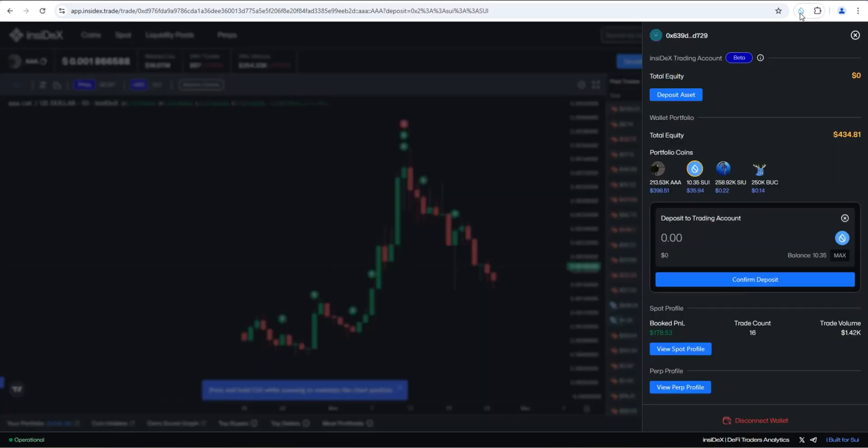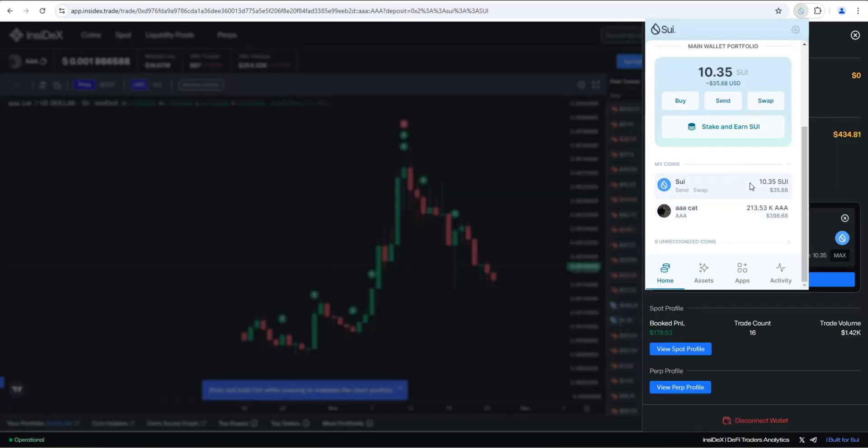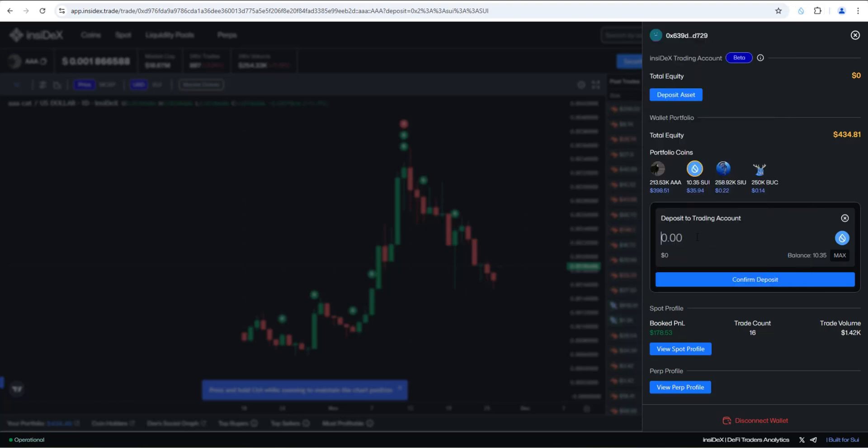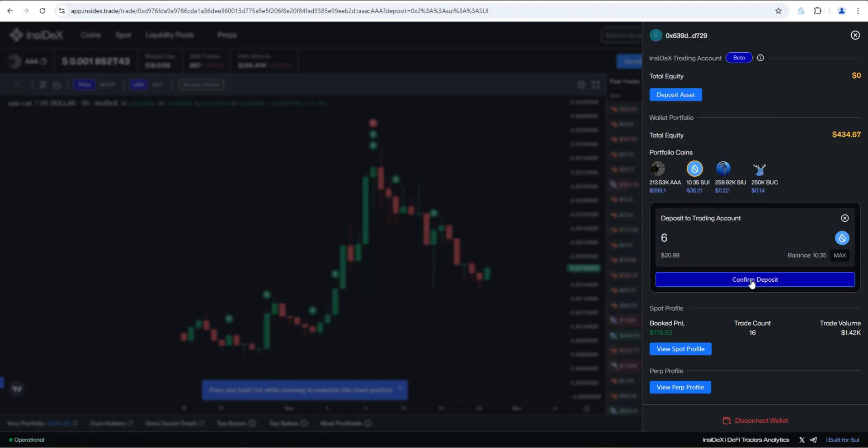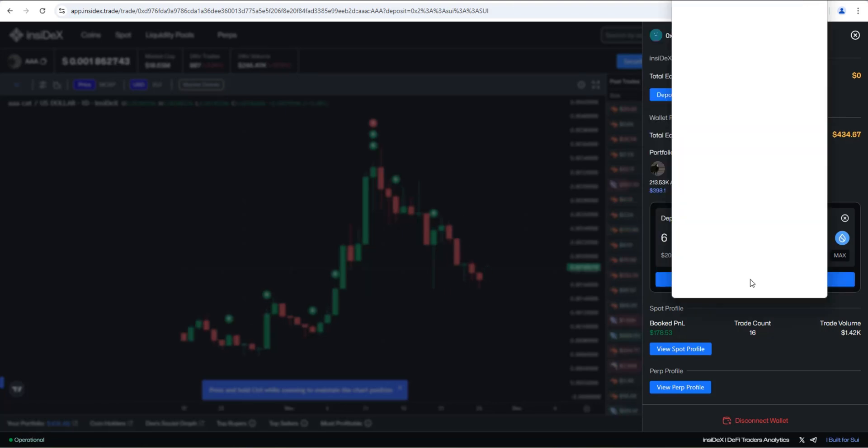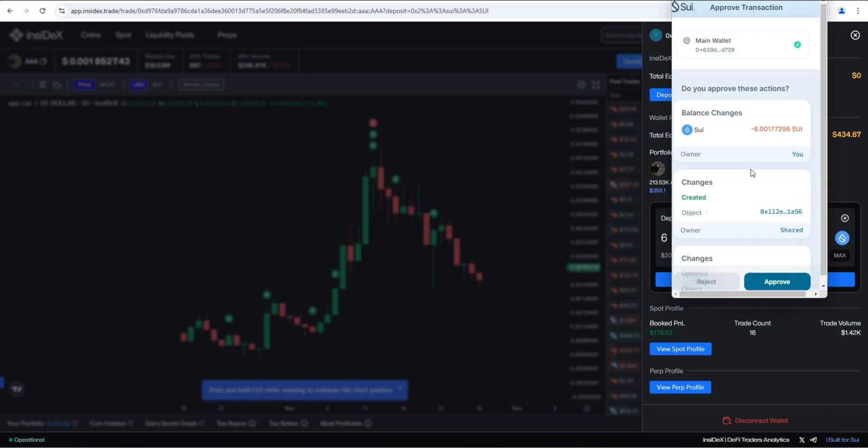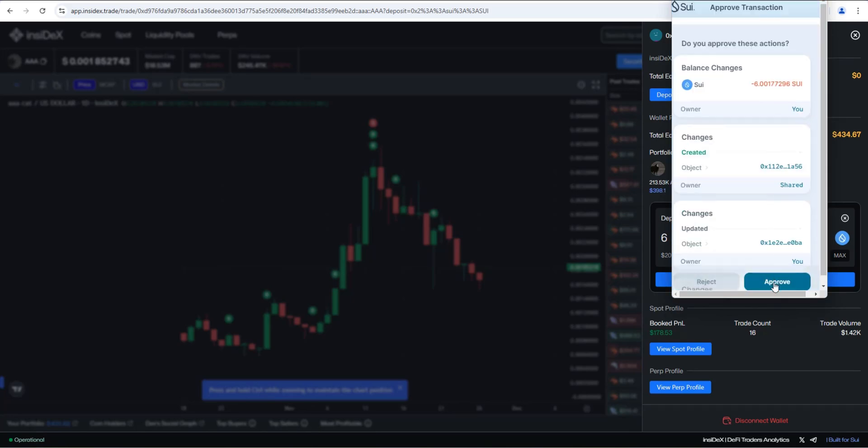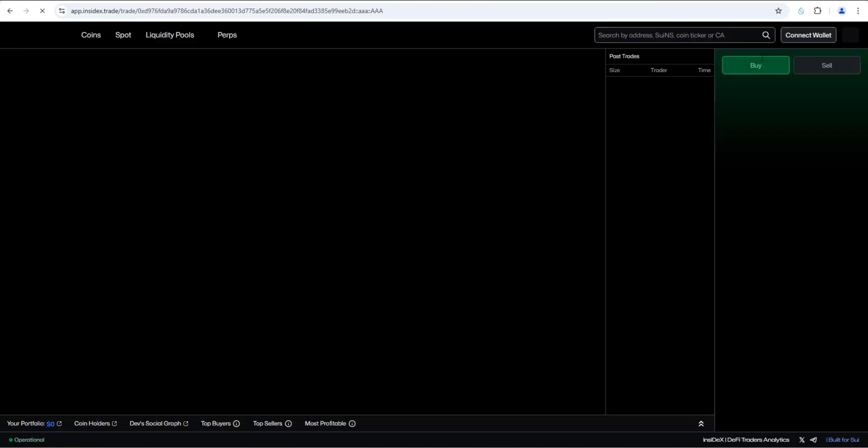So I'm going to click on deposit to trading account. And if we take a look at my Sui wallet, you can see I have a little bit of Sui in here. So we're going to say six Sui and click on confirm deposit. Your wallet's going to pop open. We're going to deposit six Sui. I'm going to go ahead and approve it. Assets moved to trading wallet. There we go.